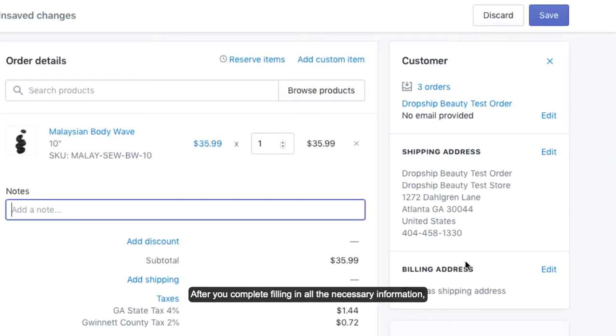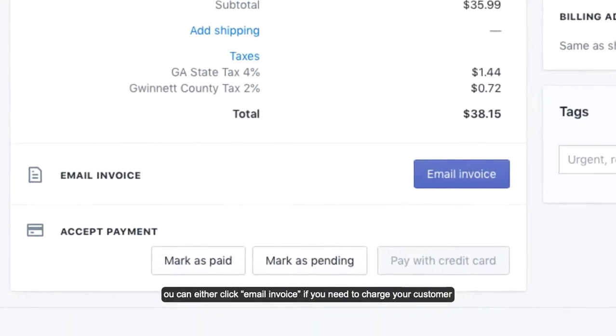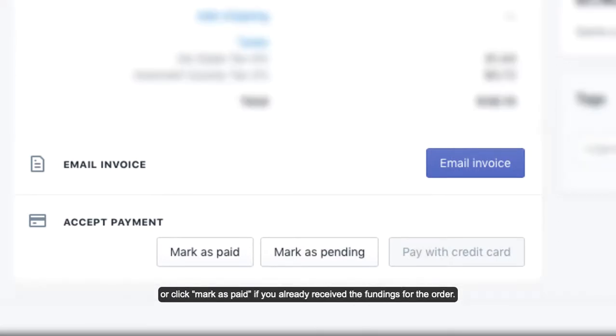After you complete filling in all the necessary information, you can click either Email Invoice if you need to charge your customer, or click Mark as Paid if you already received the funding for the order.